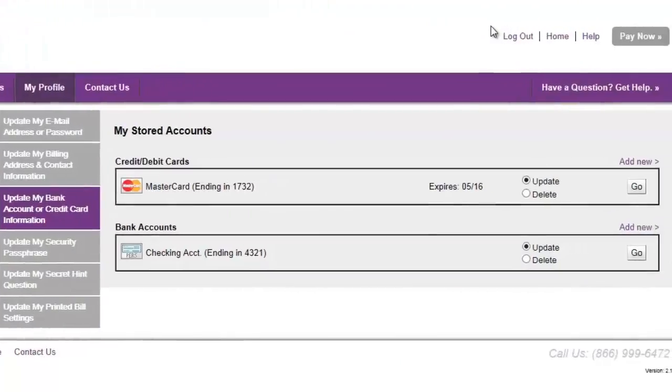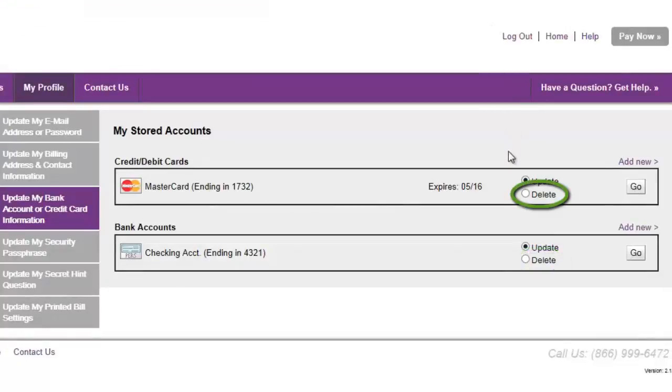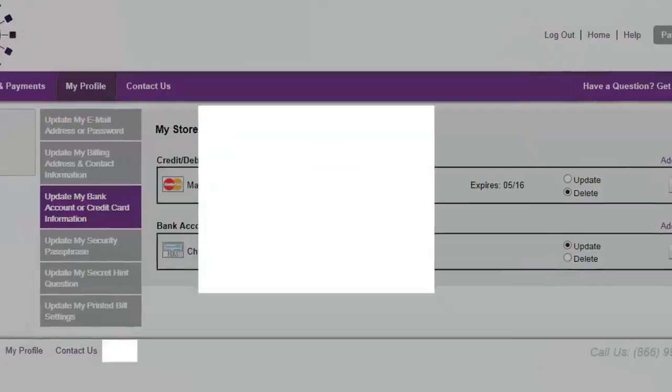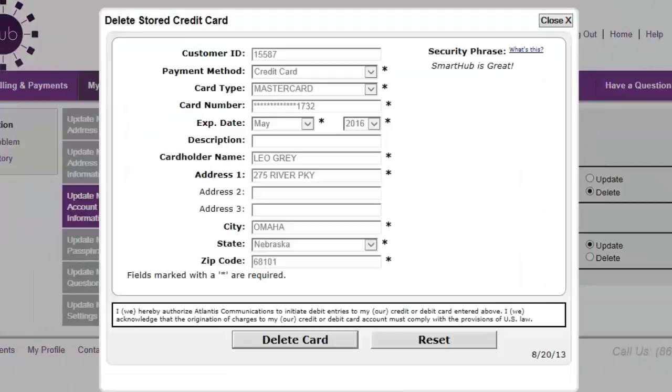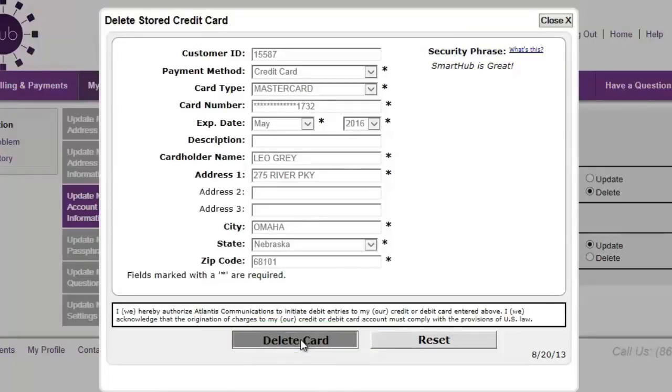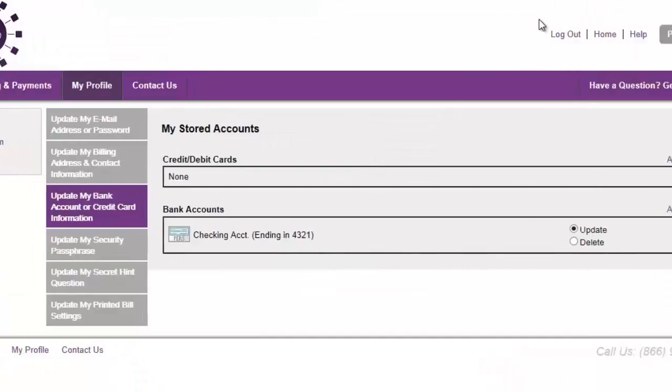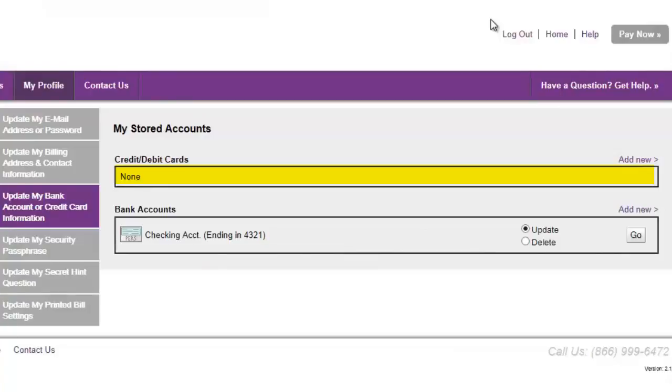Deleting an existing payment method is even easier. Select the associated Delete option. Click Go. Once again, check the security phrase. All good there. Click Delete Card. Success! That payment method is gone!